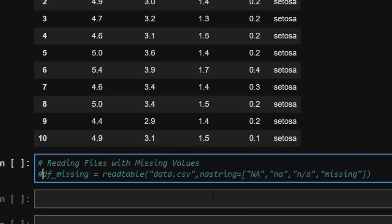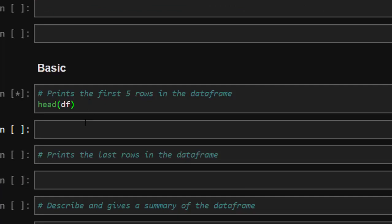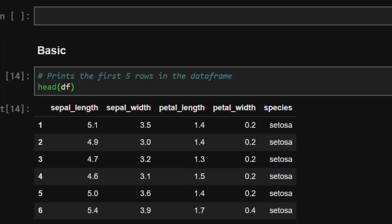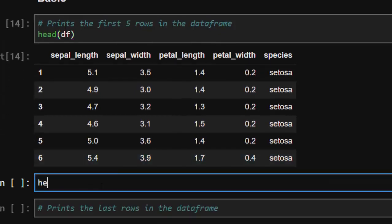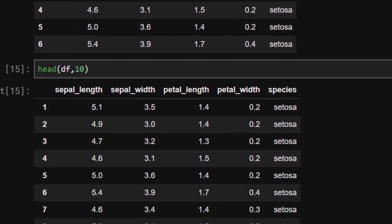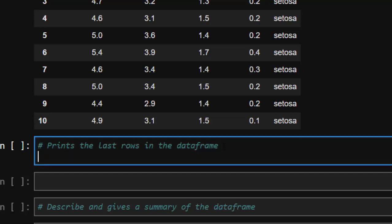Now let's cover the basics after loading your data. To print the first five rows, just use `head(df)` — that prints the first five rows. To print a specific number, use `head(df, 10)` which prints the first 10 rows. To print the last rows of the data frame, use `tail(df)`, which prints the last five values.